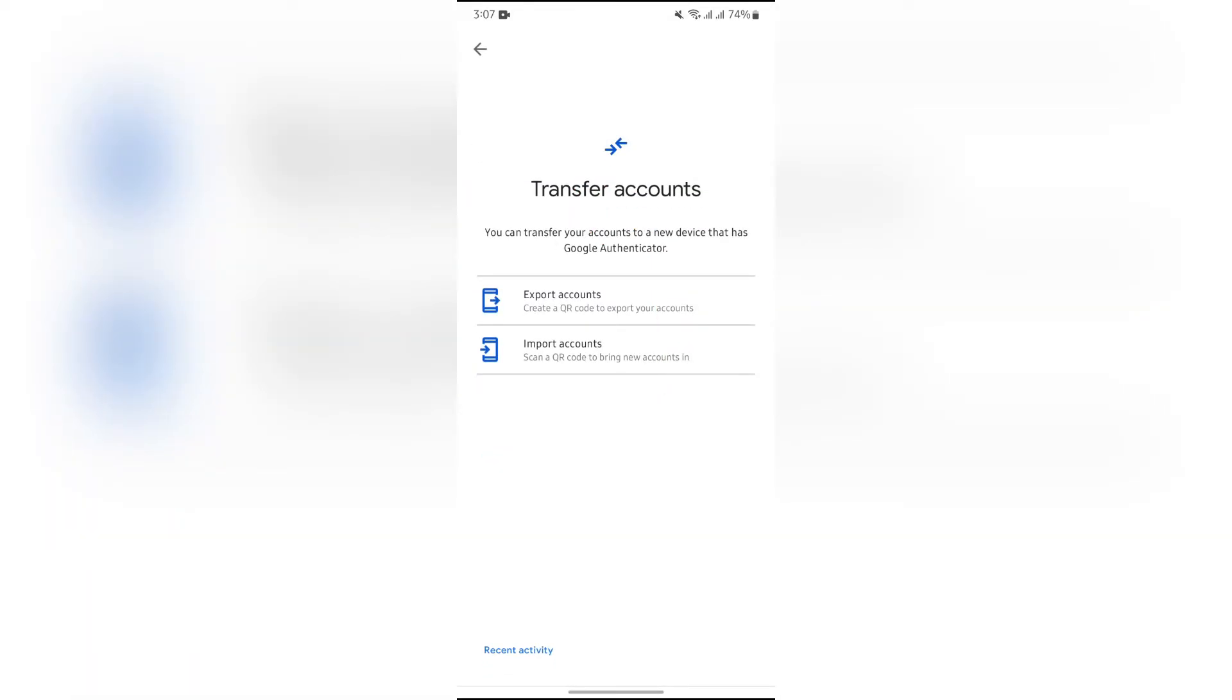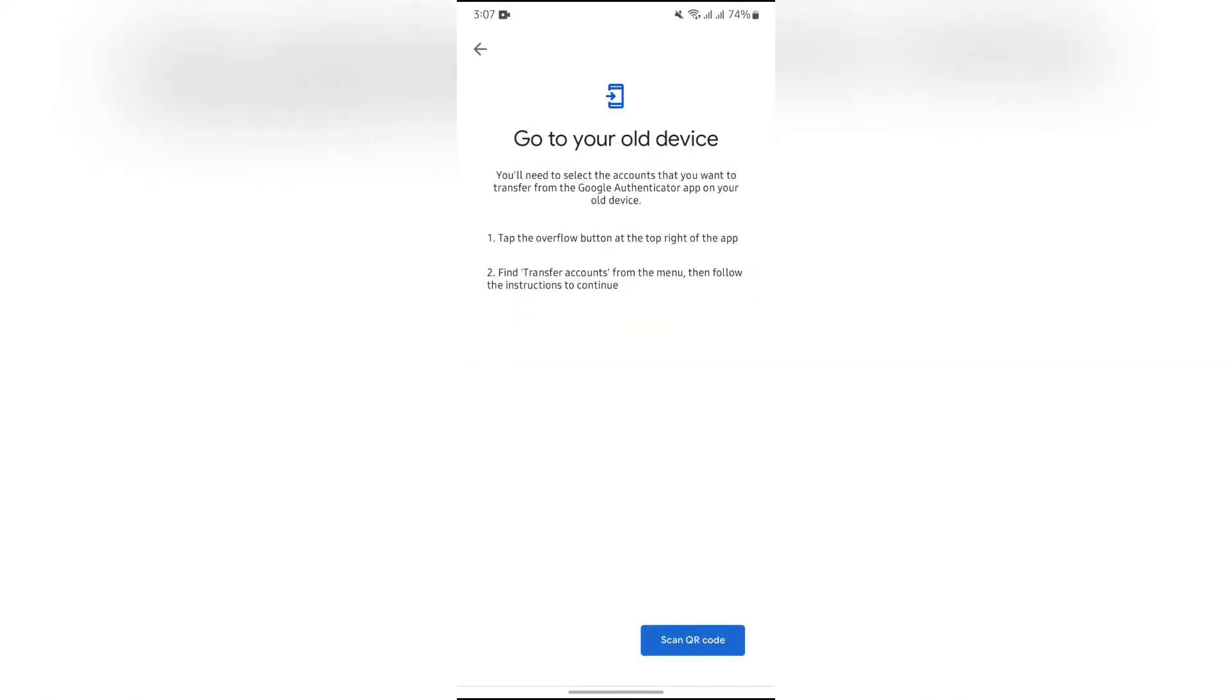Then you just simply have to open authenticator into your other device and from there you just simply have to tap into this scan QR code option and scan the QR code of the account which is sent to other device.